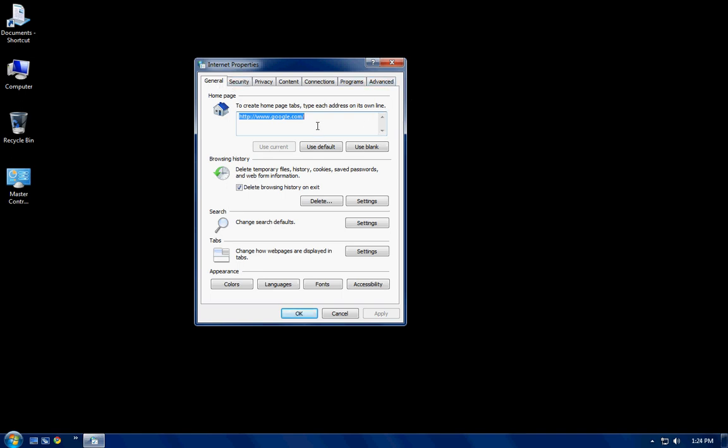First off, when you use your computer, your computer stores any web page you've ever been to somewhere in a temporary Internet Explorer file. So basically, the more places you go to, the more stuff gets stored in these temp files, the slower your computer is going to run because it's storing and using more data.